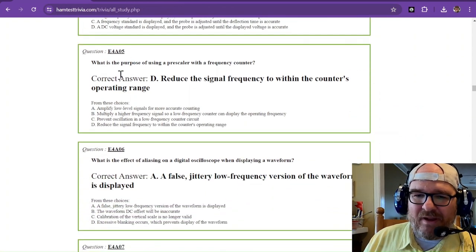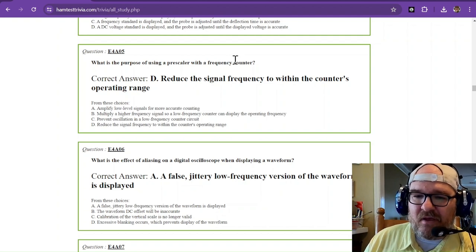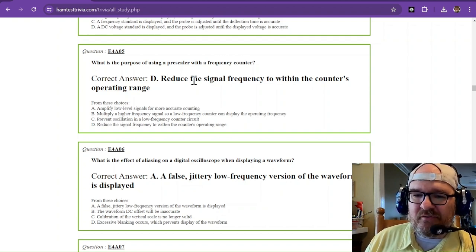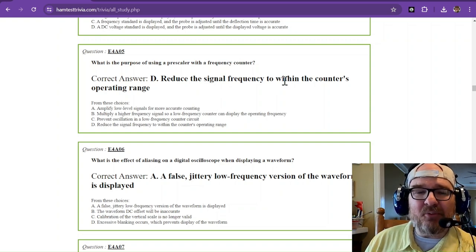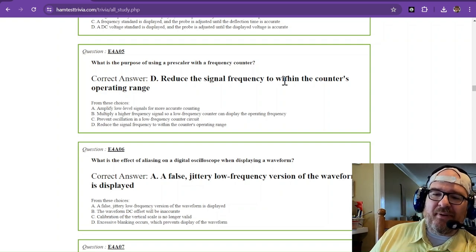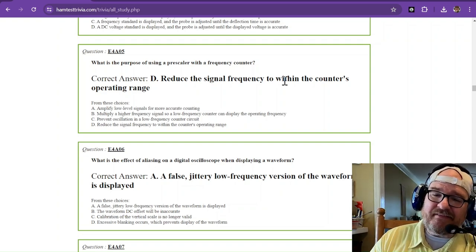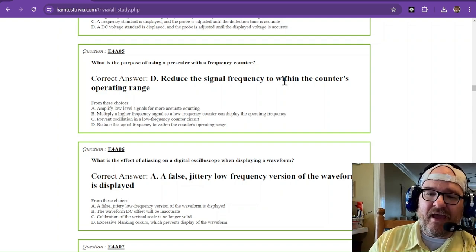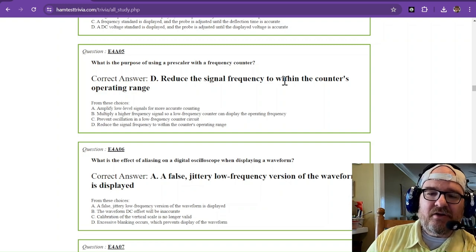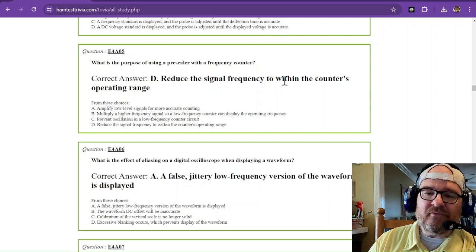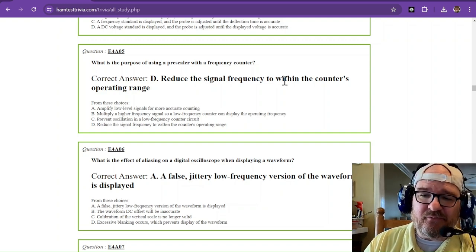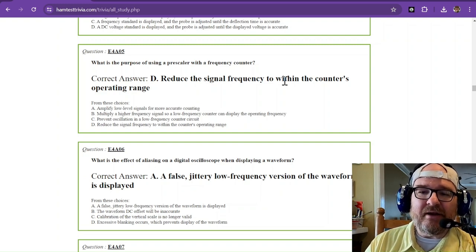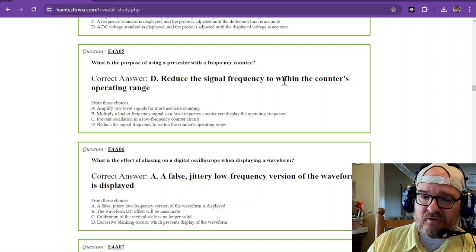What is the purpose of using a prescaler with a frequency counter? So a prescaler can reduce the signal frequency to within the counter's operating range. So I don't know much about frequency counters, but I'm going to make a guess that if you reduce that signal frequency to what's within the counter's operating range, you can extrapolate what the frequency is. But the answer from this test is reduce the signal frequency to within the counter's operating range. Otherwise, you're going to get an invalid result.